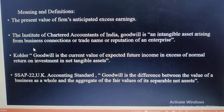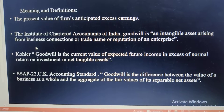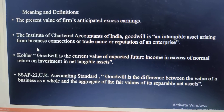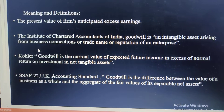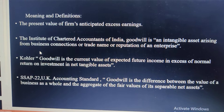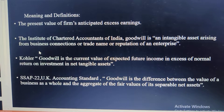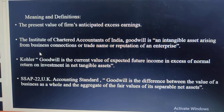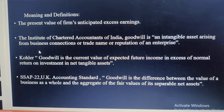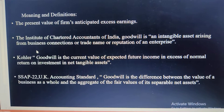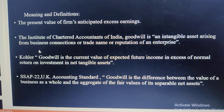Goodwill is one of the assets of business. It is an intangible asset, like any other tangible assets, which contributes to the profit earning capacity of the business. So what is goodwill? It is the present value of a firm's anticipated excess earnings as compared with the normal rate of earnings.